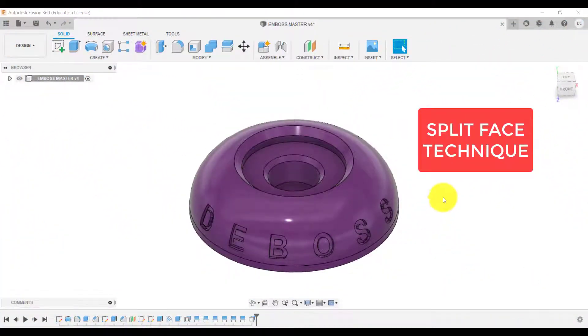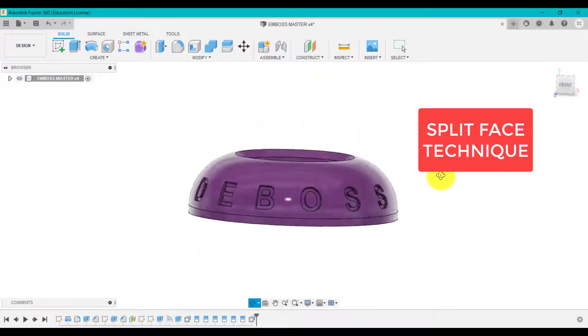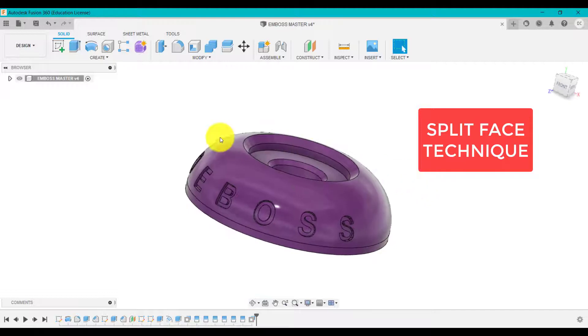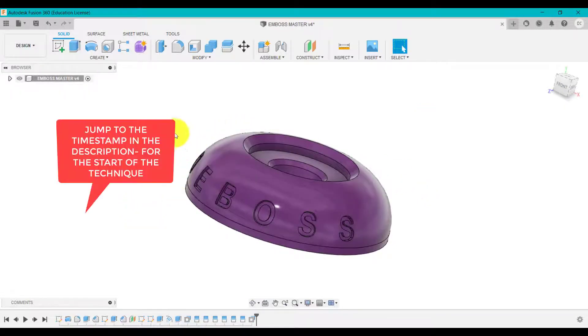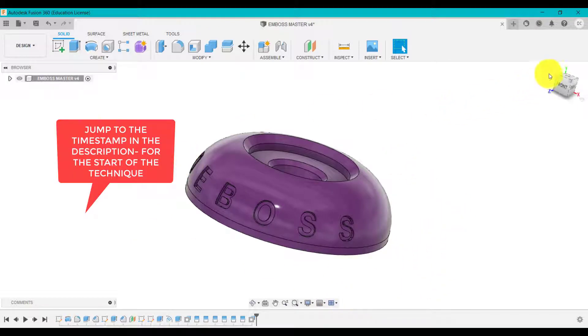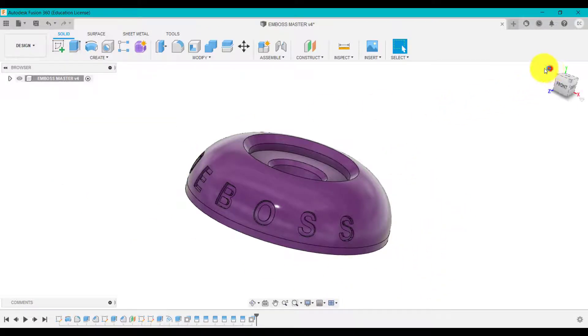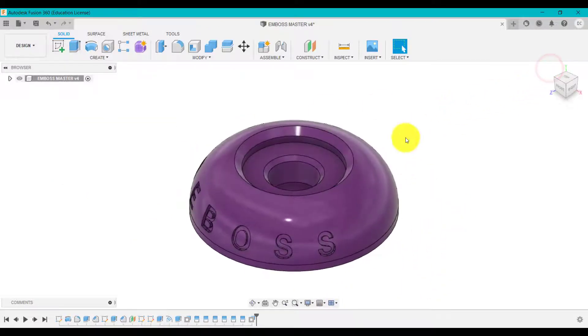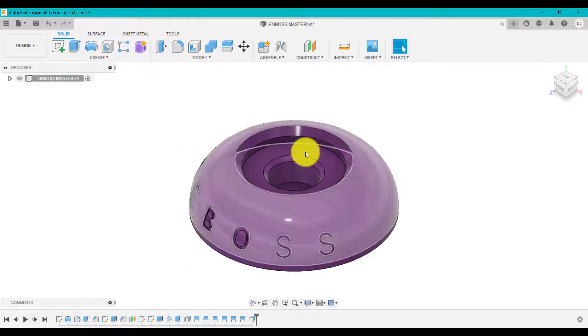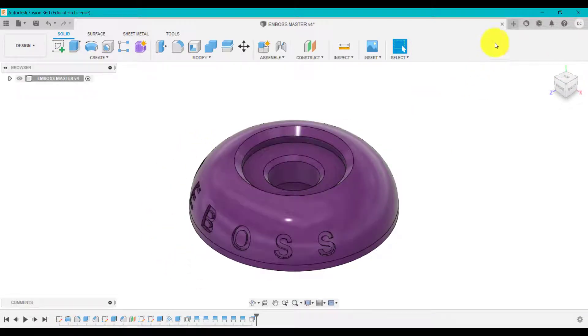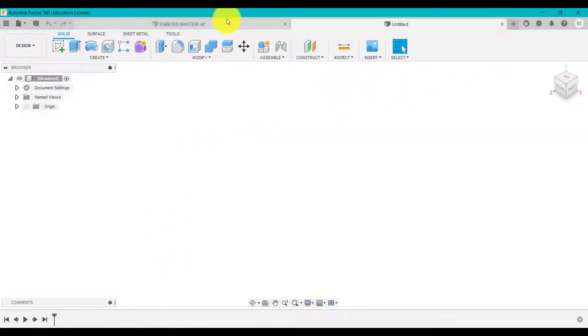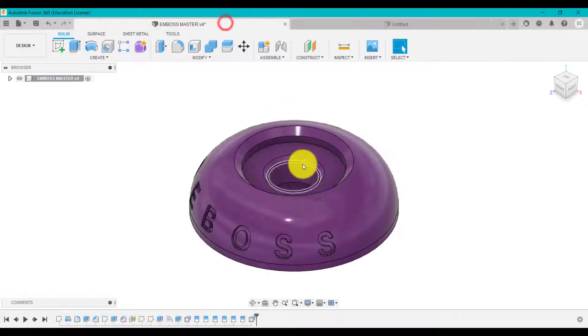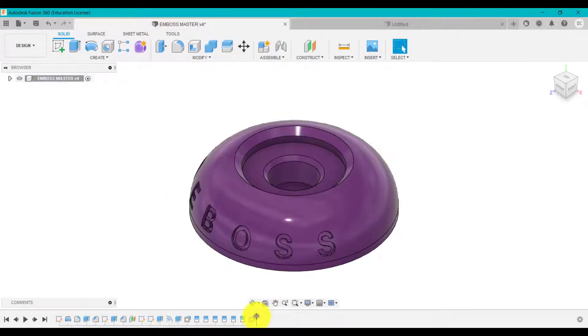What we're going to do now is create a deboss on a double curved surface because it curves this way and it also curves this way as well. I'm going to start from scratch and use this design as a file as reference.